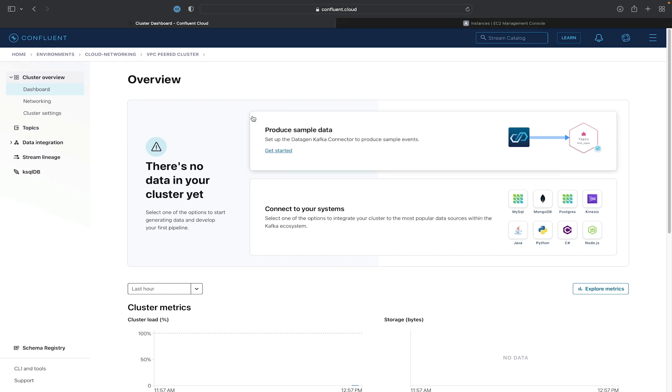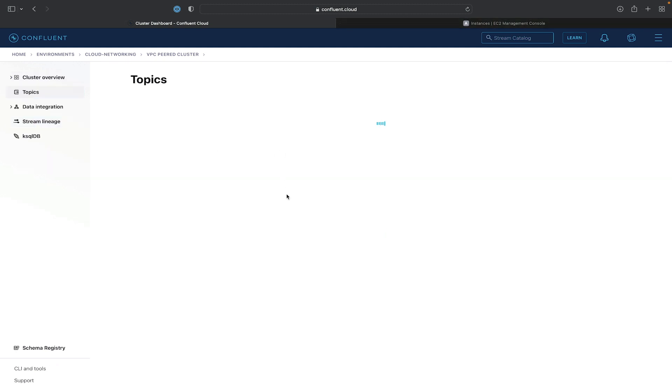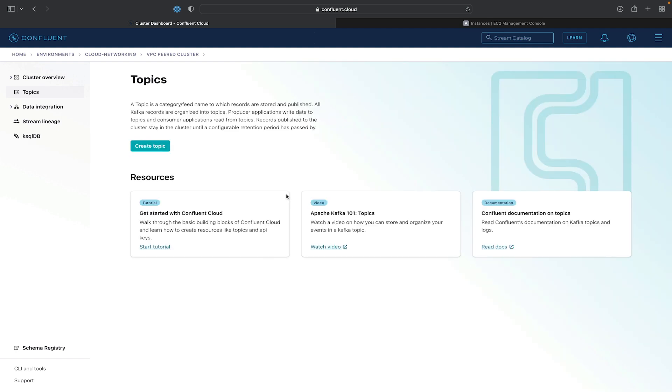So now we can access things like the Topics UI and the Connectors UI. So we'll go ahead and create a topic.